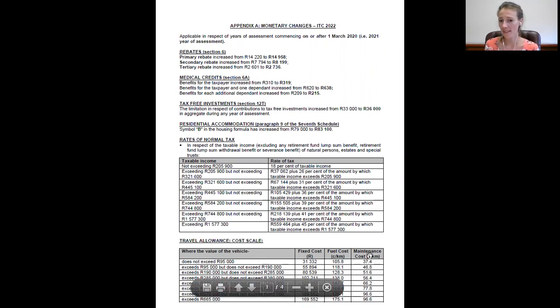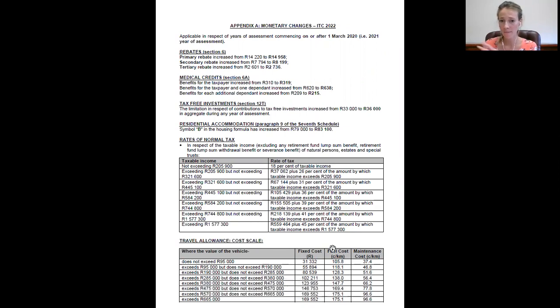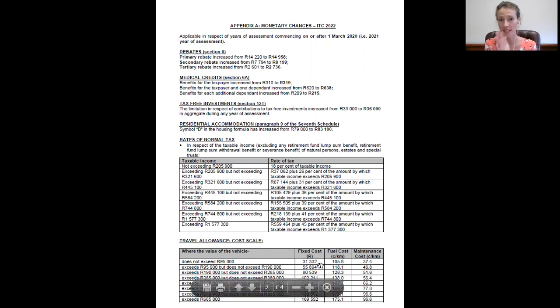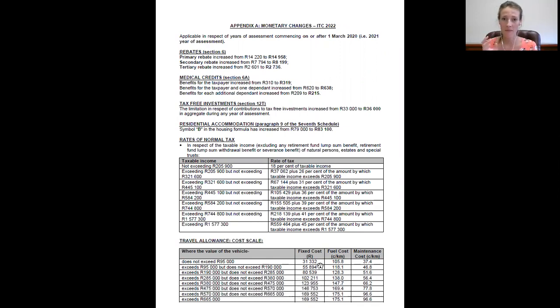And when it comes to fuel and maintenance they are referring to cents per kilometer. Remember to convert your fixed cost to cents so as to not make mathematical errors.